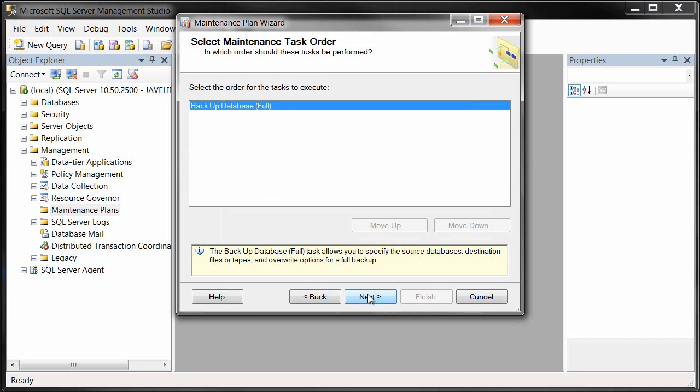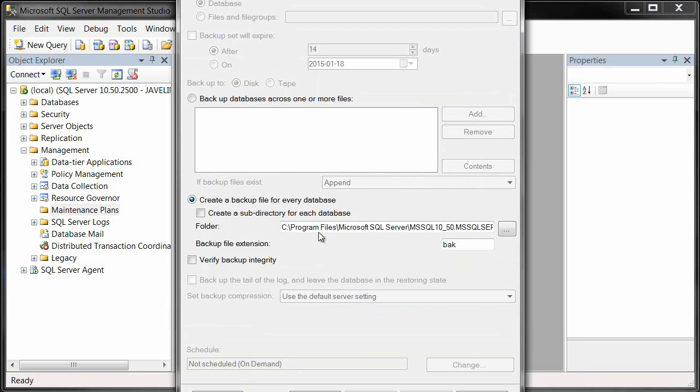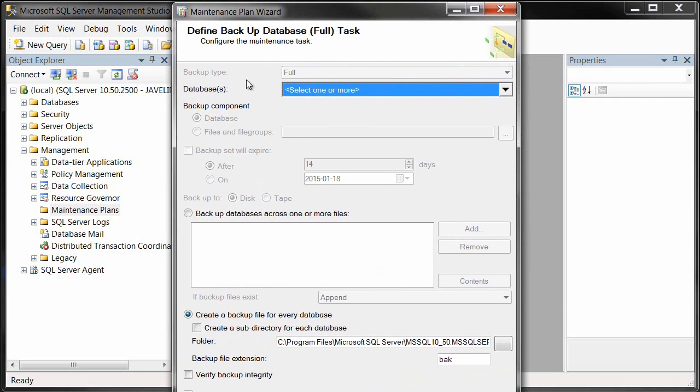On our next screen, we want to just say we want to back up our database with a full backup. That looks good. That's the only action we're going to do right now.